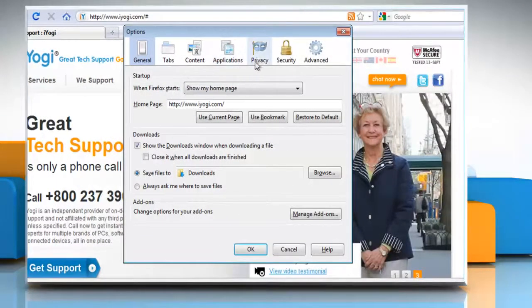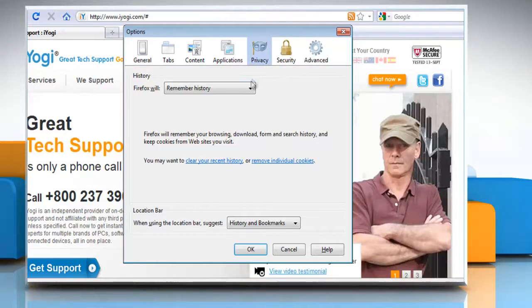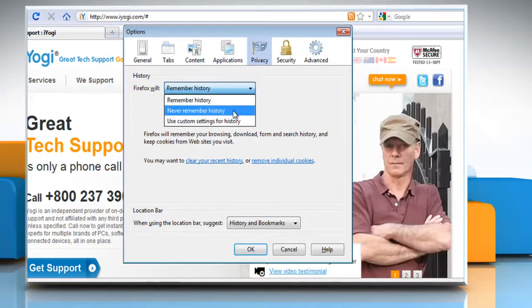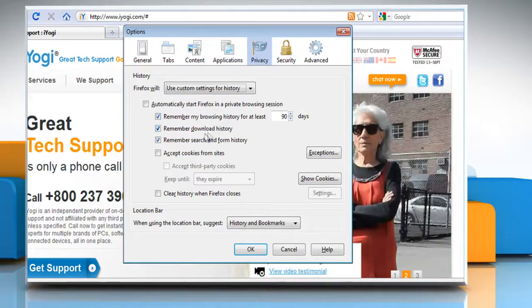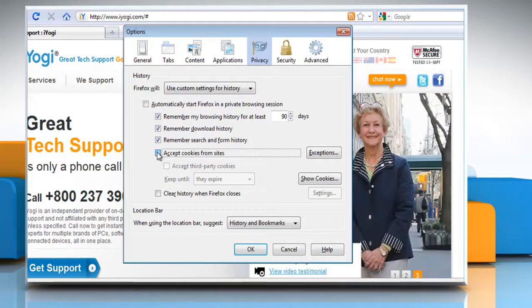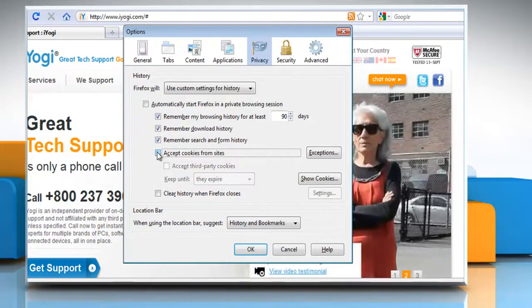Select the Privacy panel. Set Firefox Will to use custom settings for history. Checkmark Accept cookies from sites to enable cookies, and uncheck it to disable them.